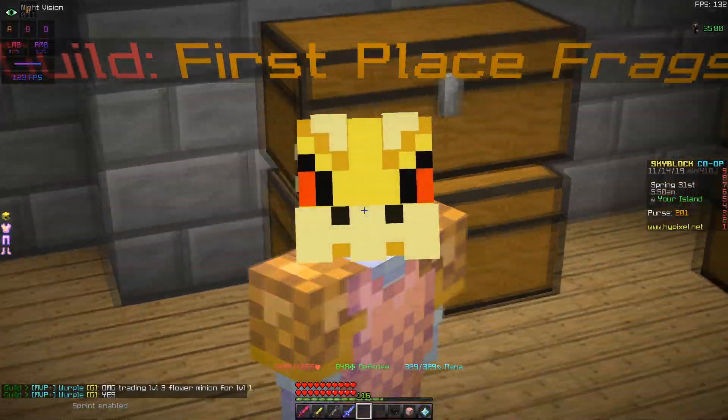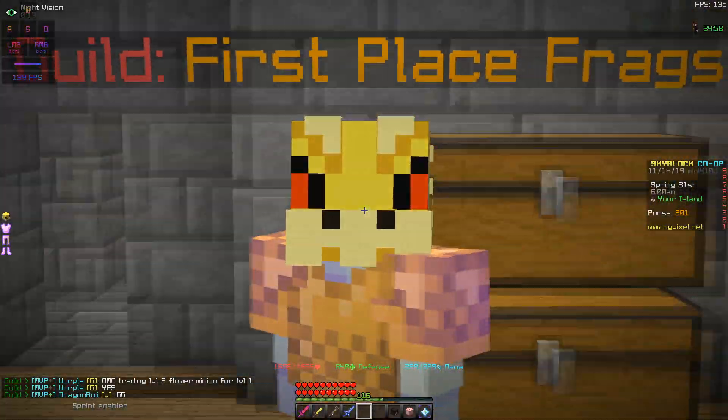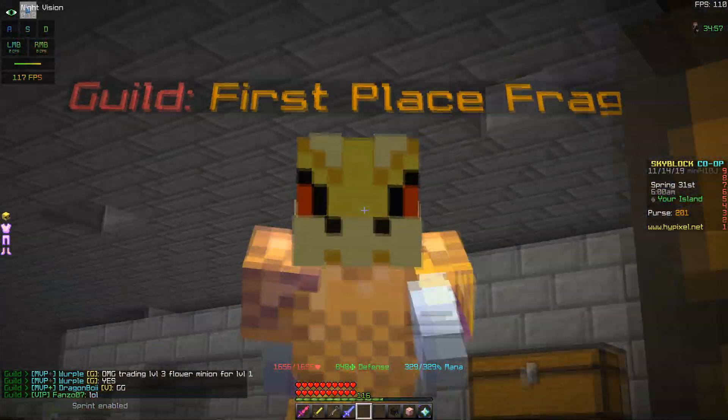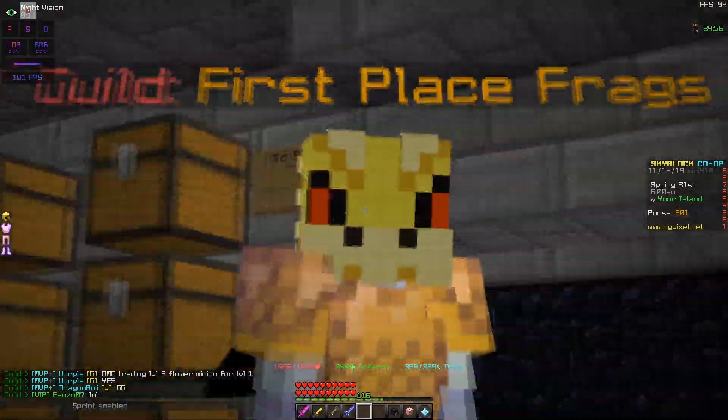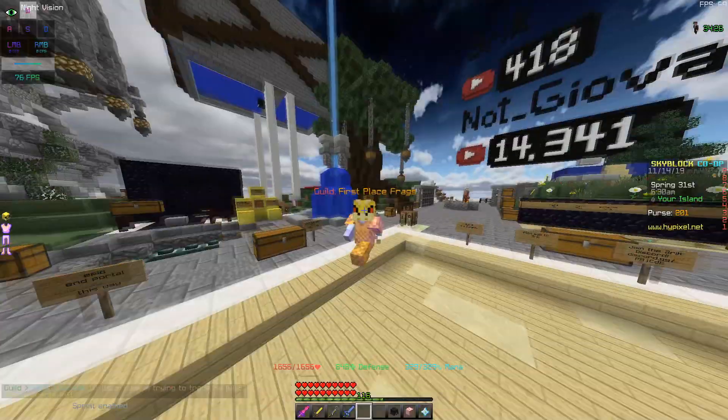Yo, what's up guys, welcome back to another video where today I'm going to be going over the best way to increase your damage by quite a lot in Hypixel Skyblock.